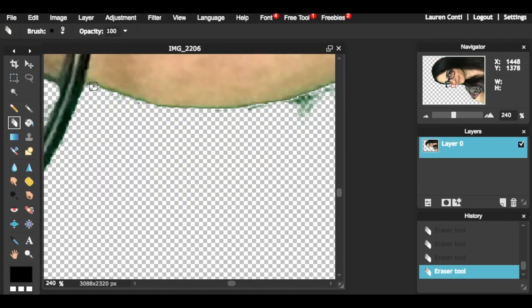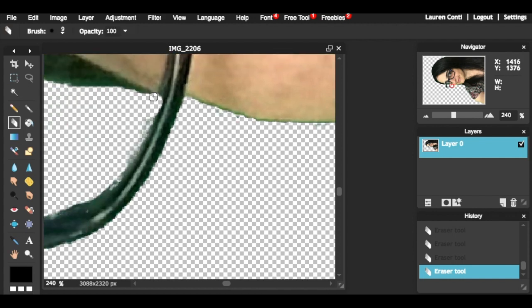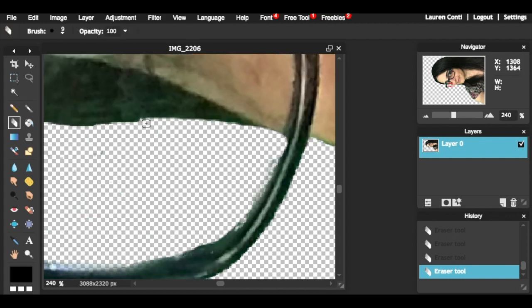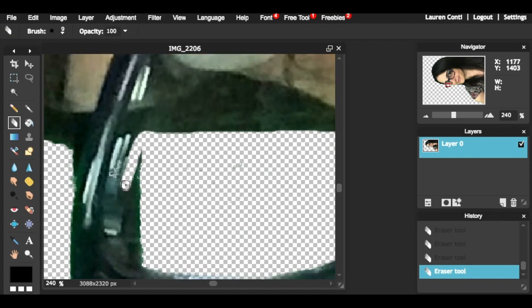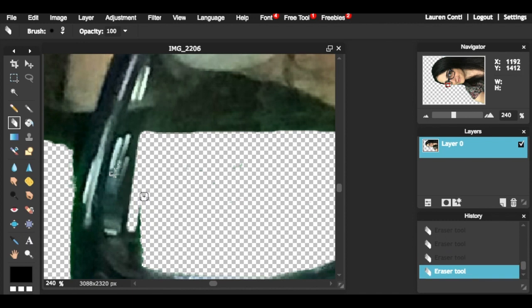Adjust your brush size accordingly as you get into the finer areas that have smaller details. You can also create a straight line by clicking and holding shift and clicking on the other side.